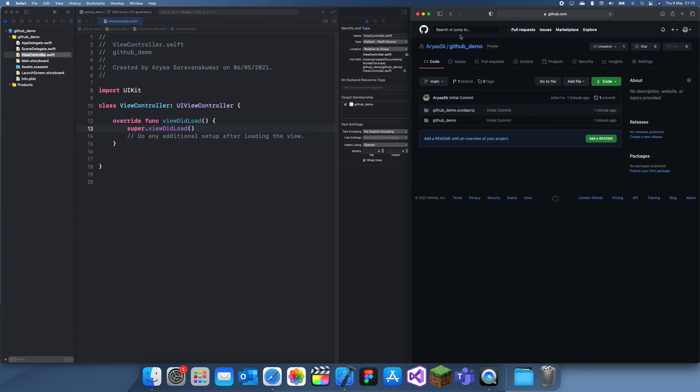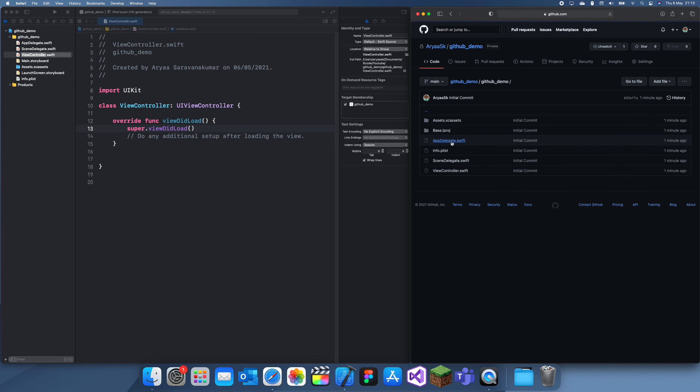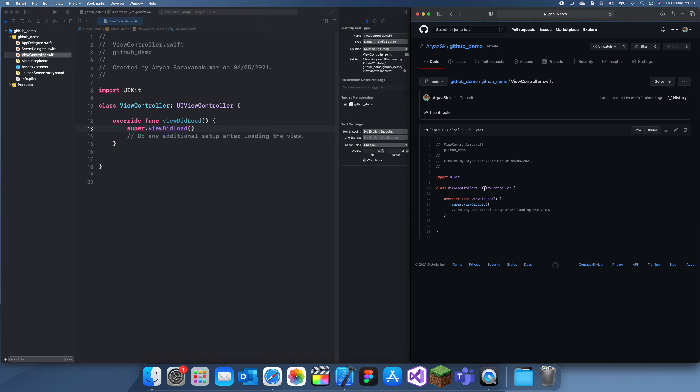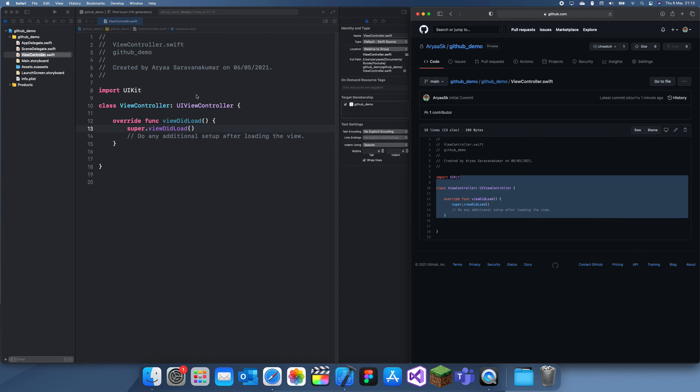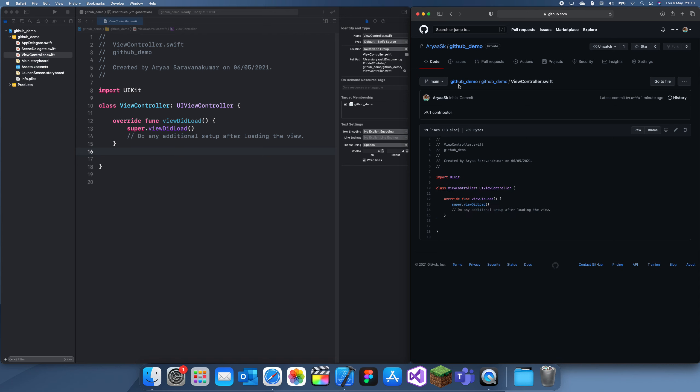So I'm going to go to GitHub over here, just refresh the page, and yeah, there it is. So that was really easy. This is the GitHub demo which we just created. So if we go inside of here, we can see the view controller, and this is the same view controller here.